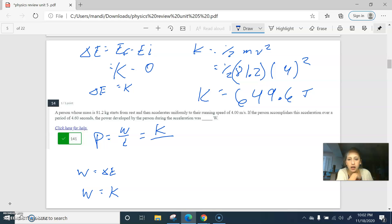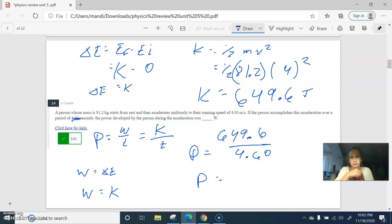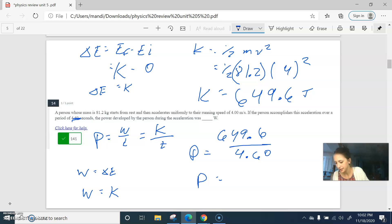So power is kinetic energy over time. That's 649.6 divided by the time, divided by 4.6. I got 141.2.